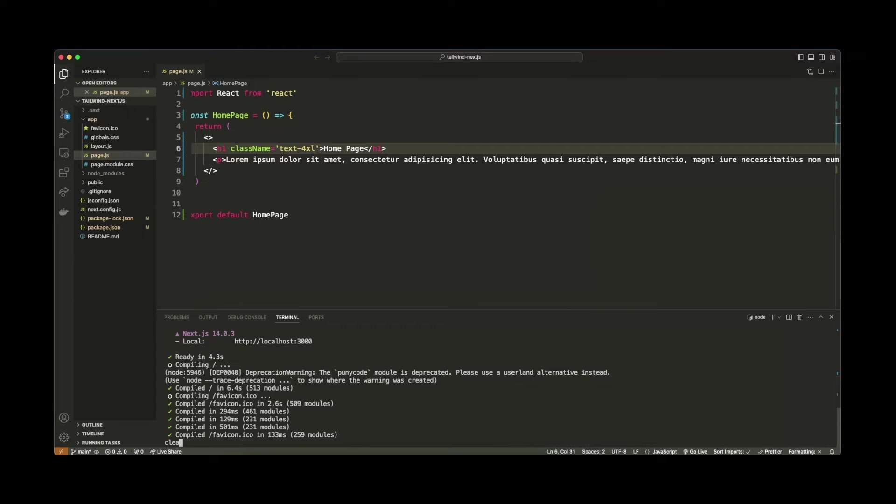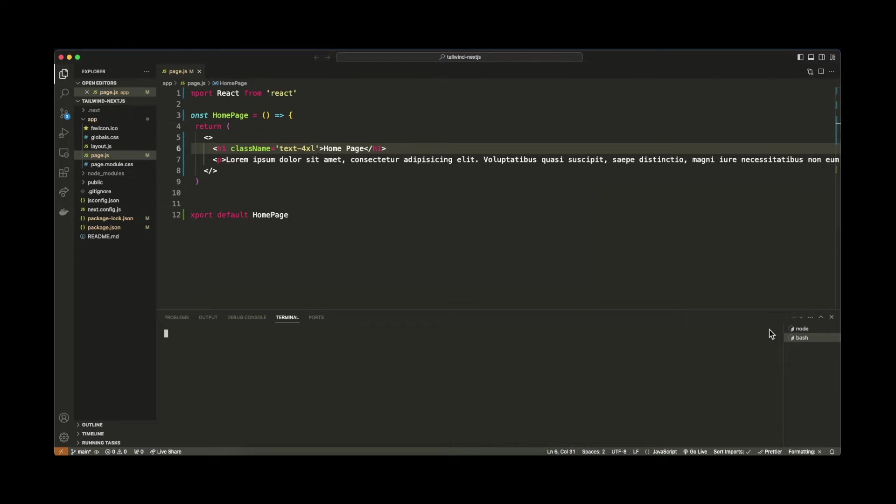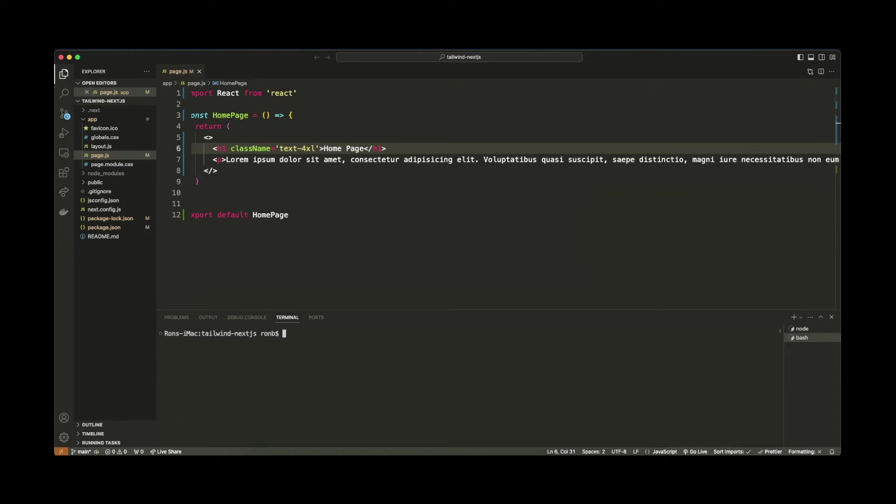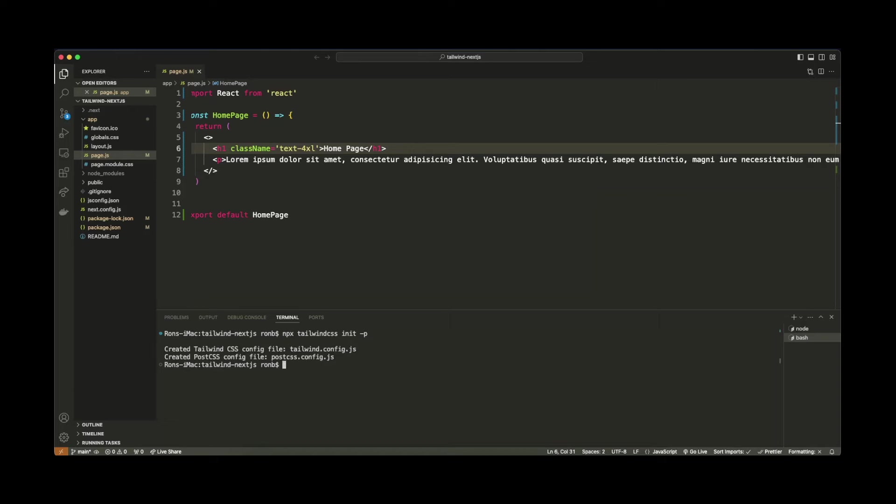So let's go ahead and do that now. Let's clear the console below. Actually, you know what I'll do? I'll open up a brand new tab. We'll keep the server running. So let's just clear this here. So the next step is we'll need to run another command. And that command is npx tailwindcss init -p. And that's going to go ahead and initialize the Tailwind CSS package for our project. So I'll hit enter there.